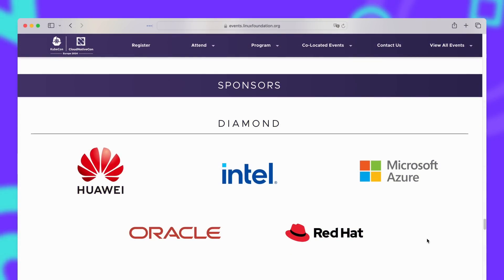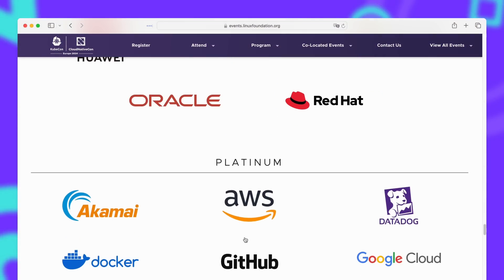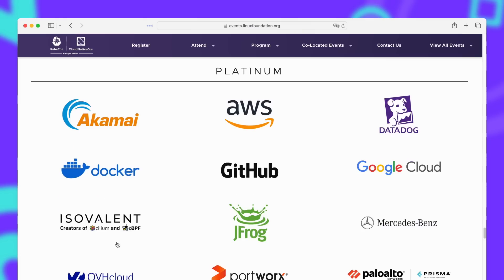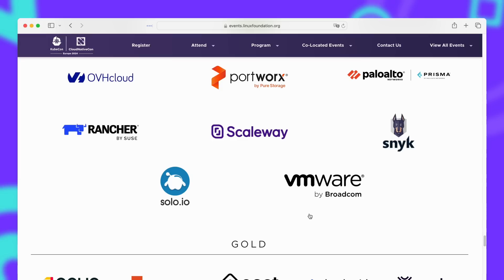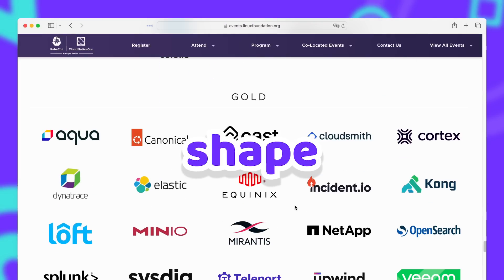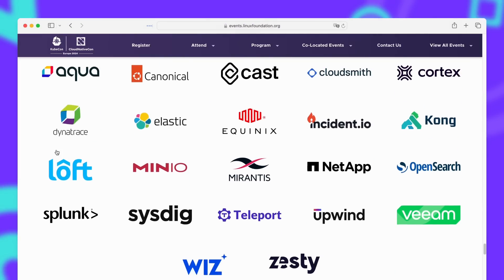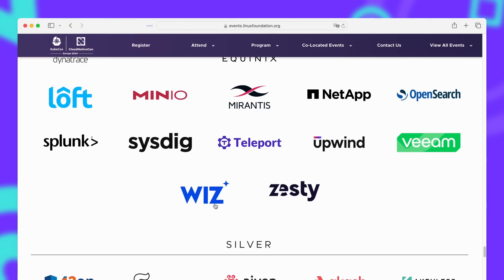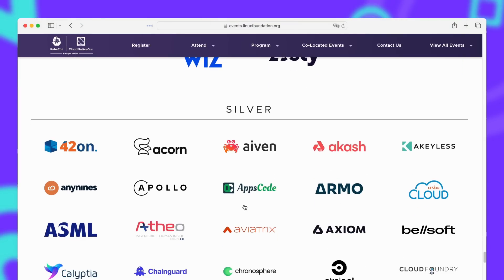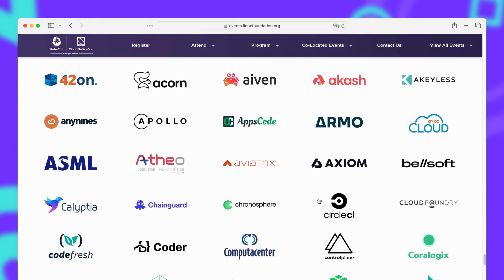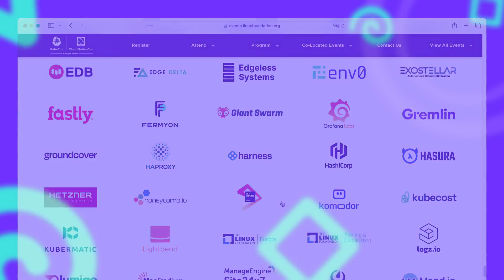When you look at the sponsor list for this event, you know it is stacked. Basically every company that does cloud infrastructure in any way shape or form is on there. So it doesn't really come as a surprise that when the news about the Redis license change dropped, it was a huge topic on the conference.